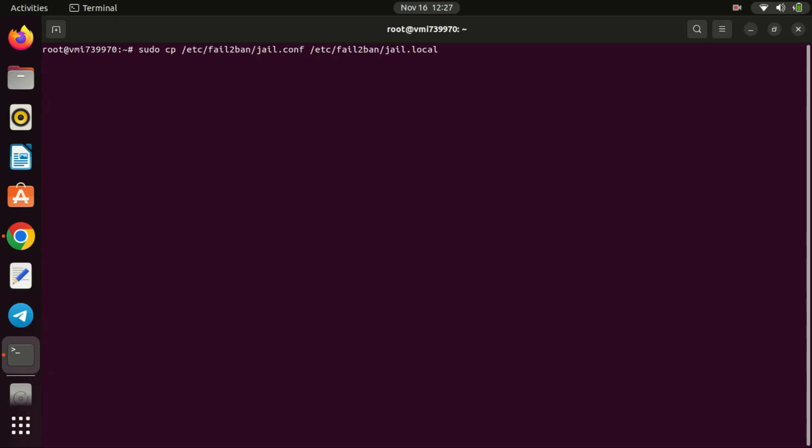Next, let's configure Fail2Ban for SSH. The main configuration file is usually located in the etc folder. However, it's recommended to create a local configuration file to avoid issues during updates. Copy the default configuration file.